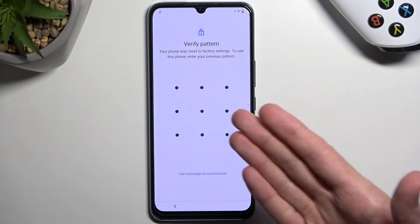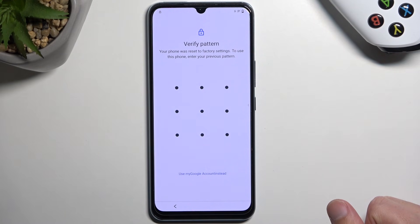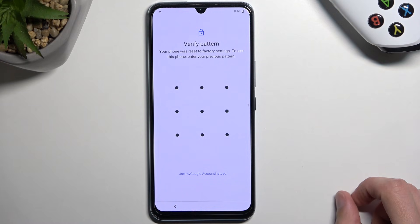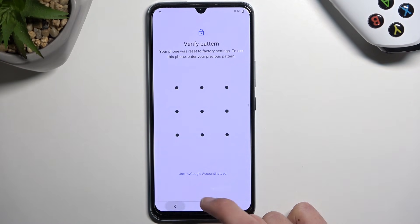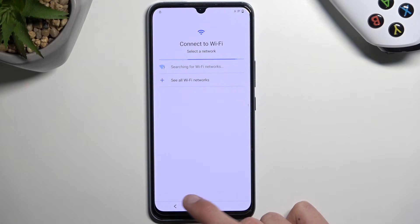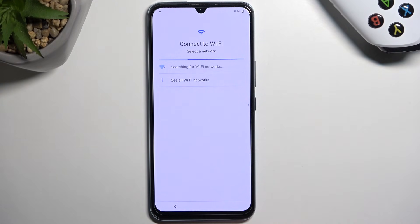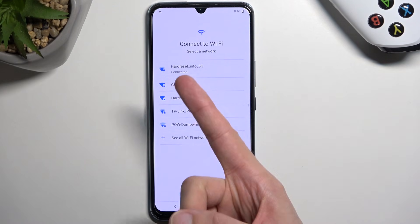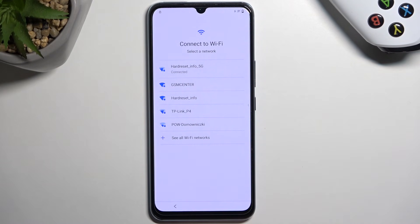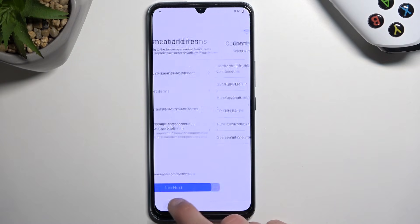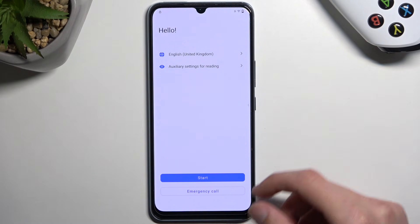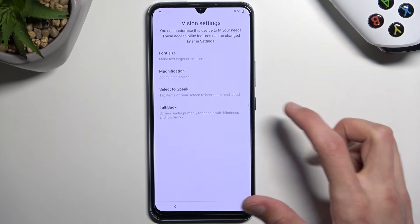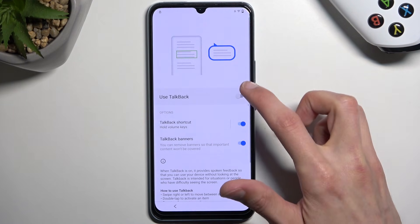As you can see I have a pattern set, but this also works with pin, password, and Google accounts. To get started, go back to the Wi-Fi connection page and connect to your Wi-Fi network. Once connected, back out to the beginning of setup and select auxiliary settings for reading — TalkBack — and then simply enable TalkBack.